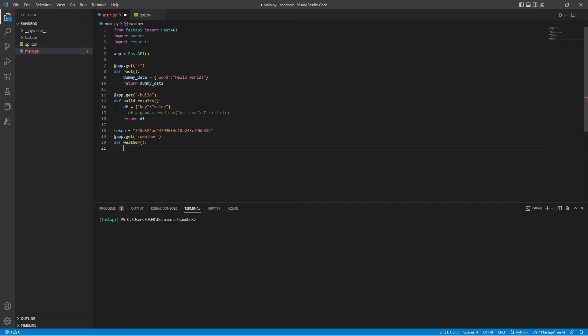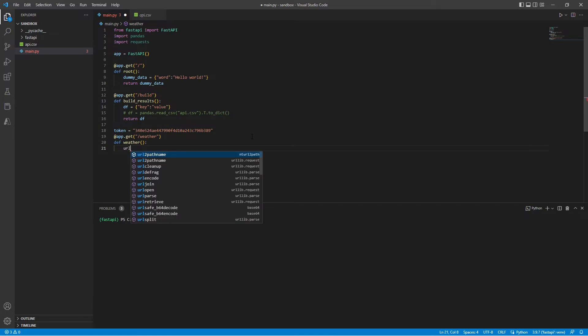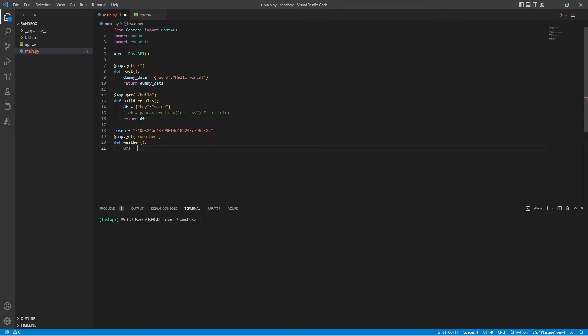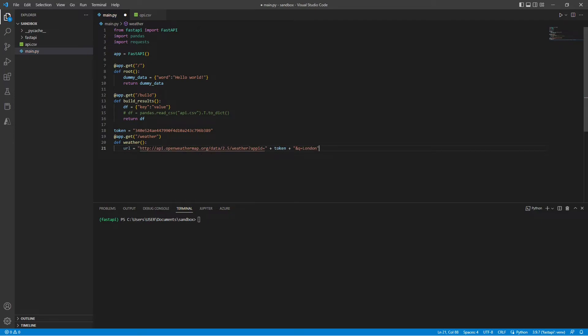And here, I'm going to be using requests to do an API call before forwarding that result into my own API. So here, I'm just doing a simple API call to the Open Weather API and searching for the city London.